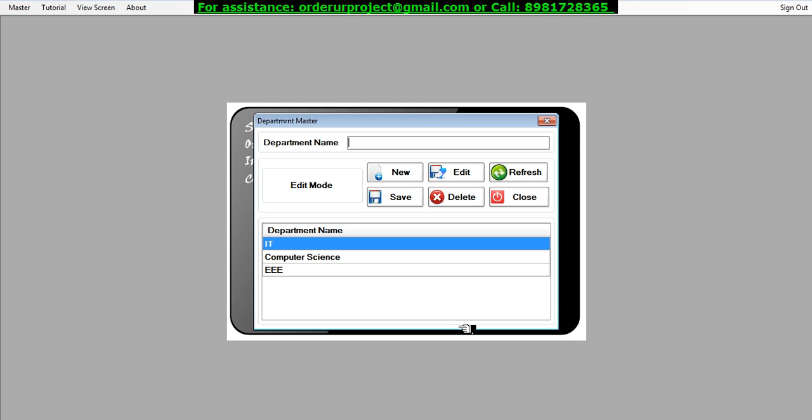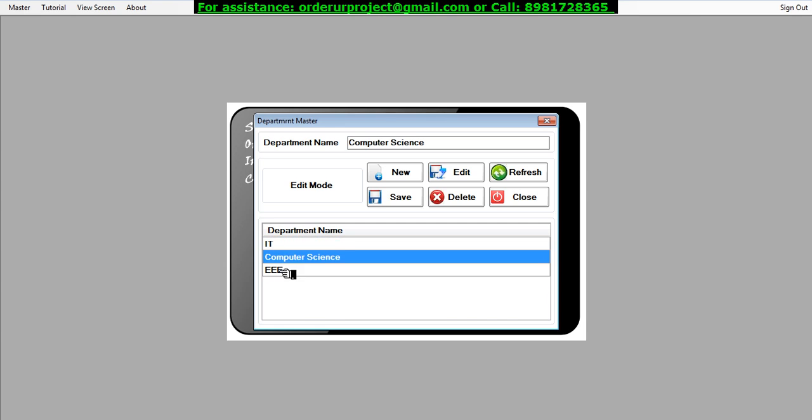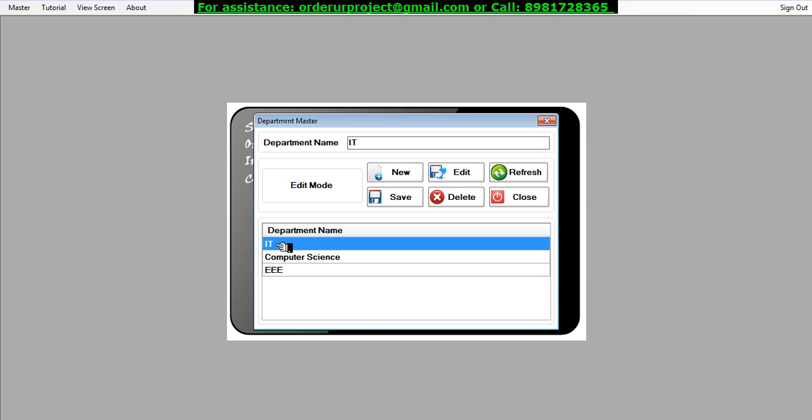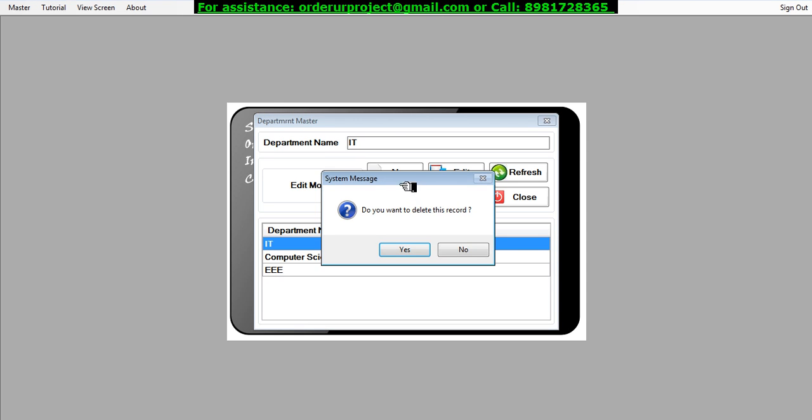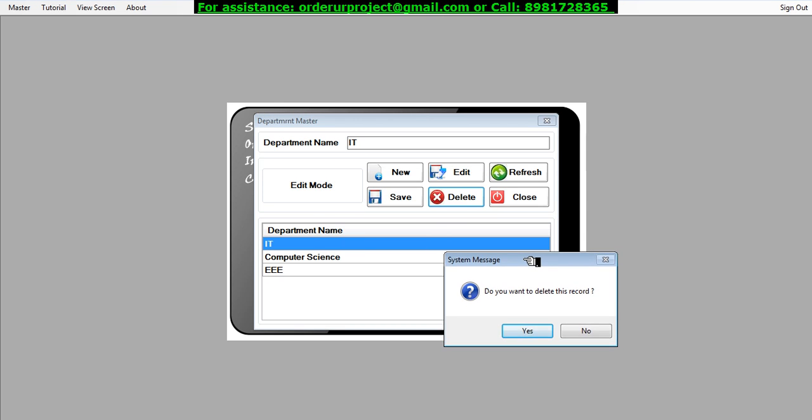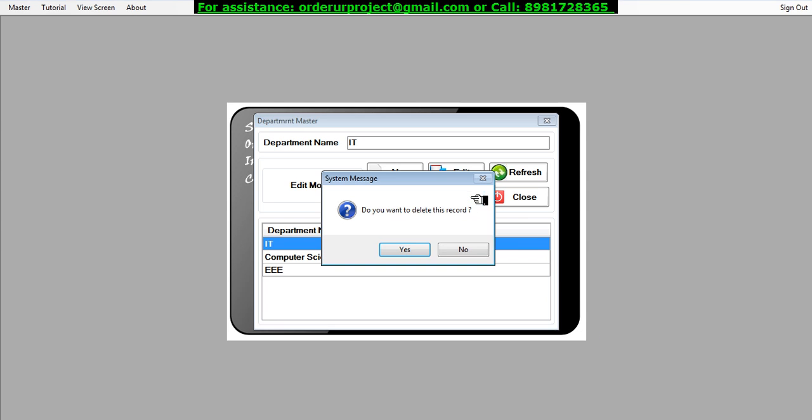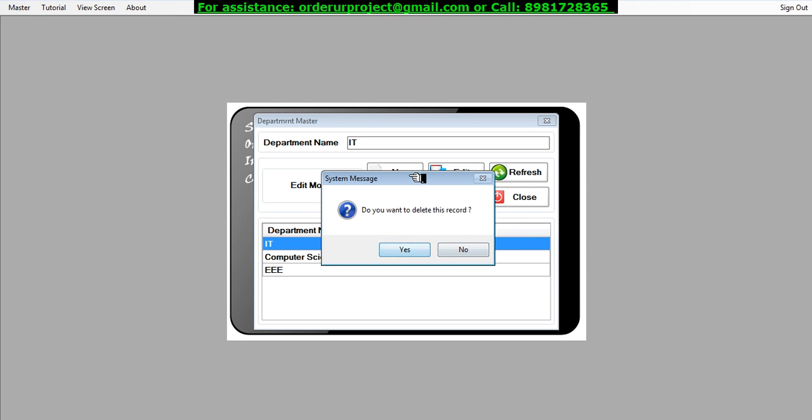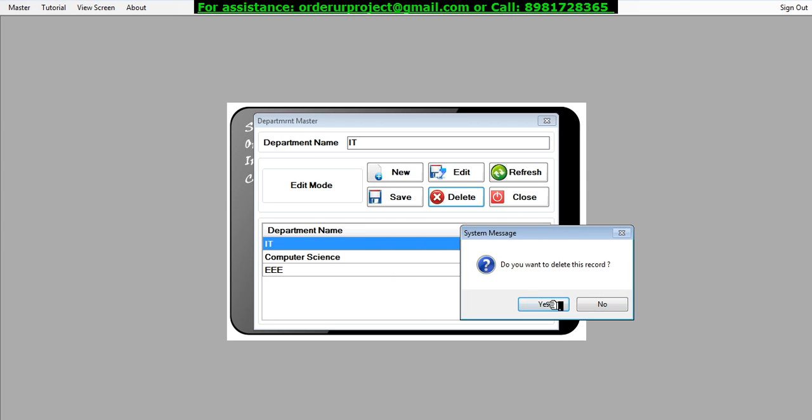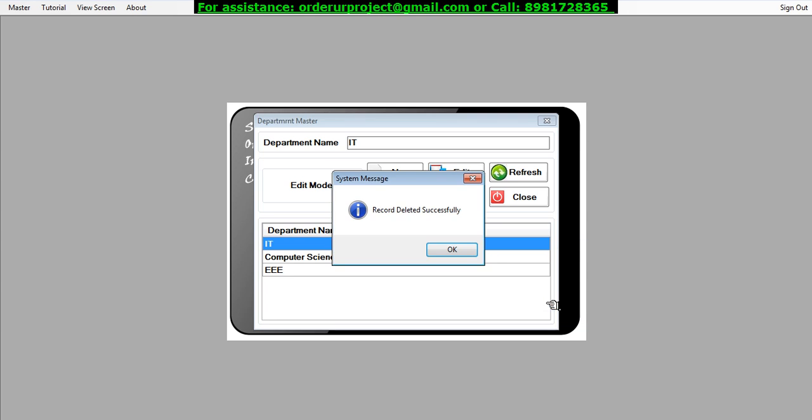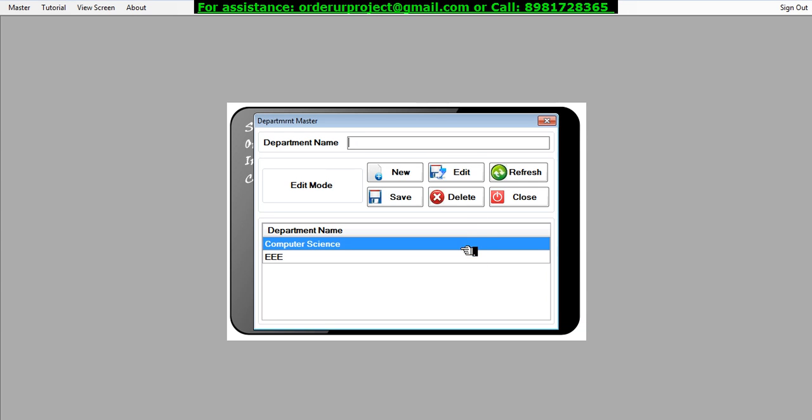Now if I want to perform a delete operation, even I can do that. Suppose I want to delete the IT department. So that department which you want to delete, first you select that department and then you press the delete button. Once you do that, a message will prompt stating that the record which you have selected will be deleted. If you want to proceed further, you say yes, or else you say no. So let me delete it once more. Here it is, and I say yes, and immediately the record gets disappeared from the grid.